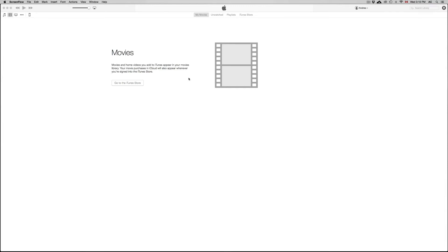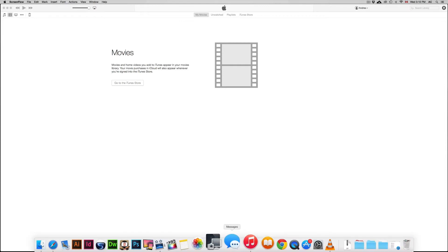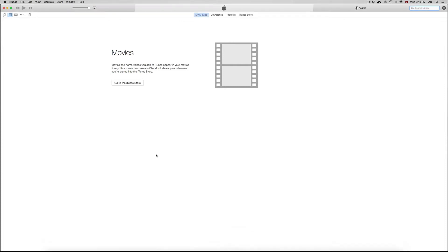So first of all, open up your iTunes. This is the latest version of iTunes right now, and what we're going to do is plug in our iPhones or iPad or iPod Touch, whatever you have, plug it in.